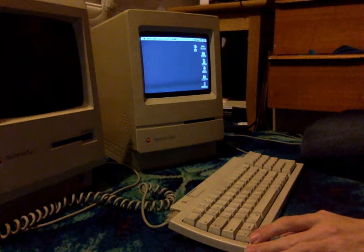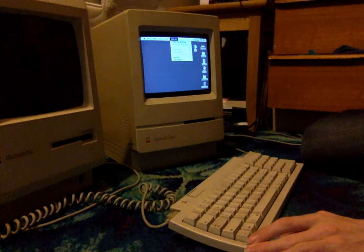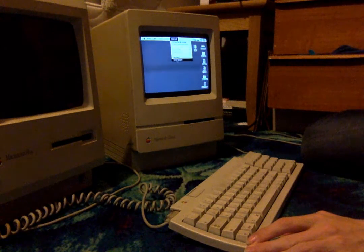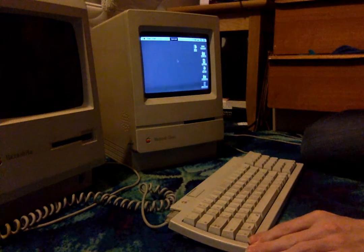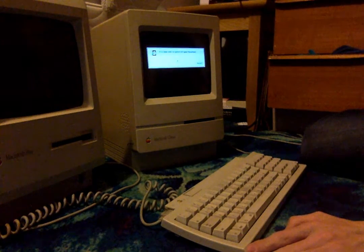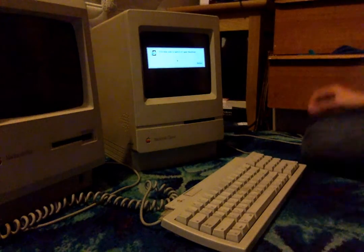First of all, what you want to do is go to Special and then Shutdown, and then you get to the 'It is now safe to switch off your Macintosh' menu.